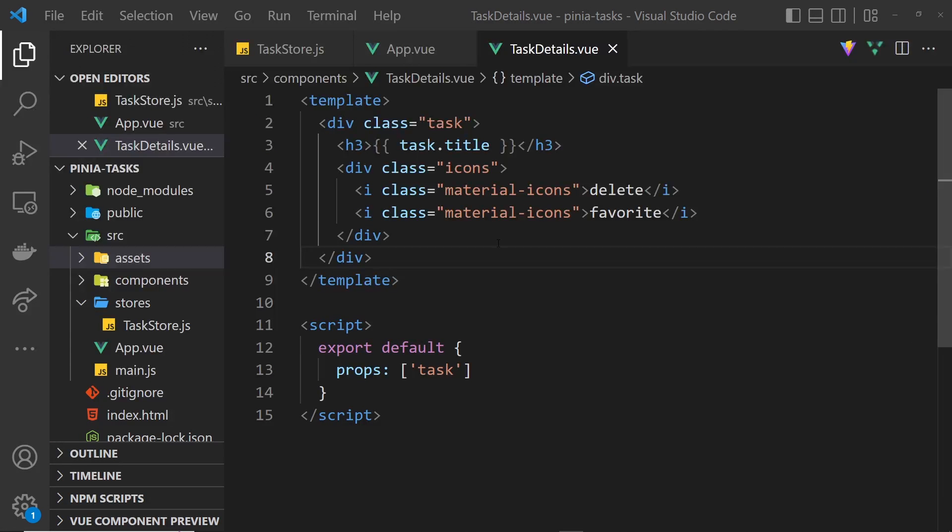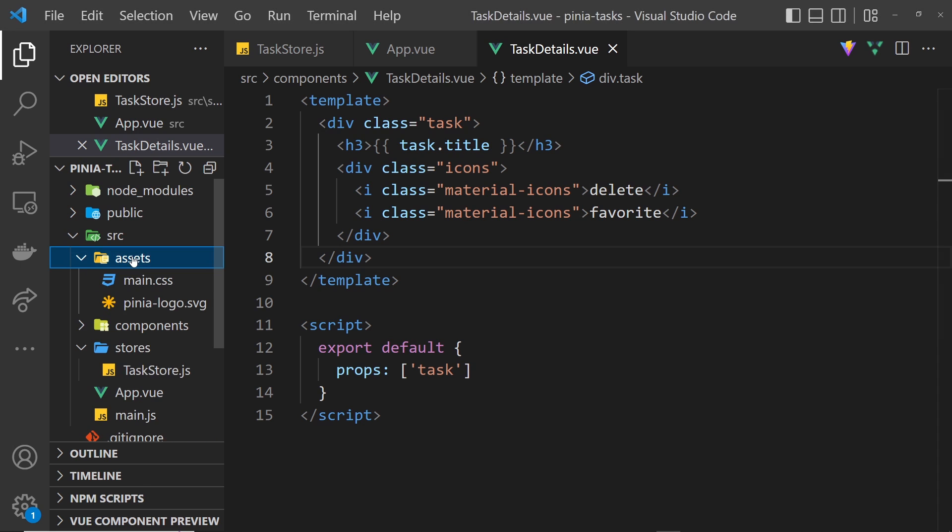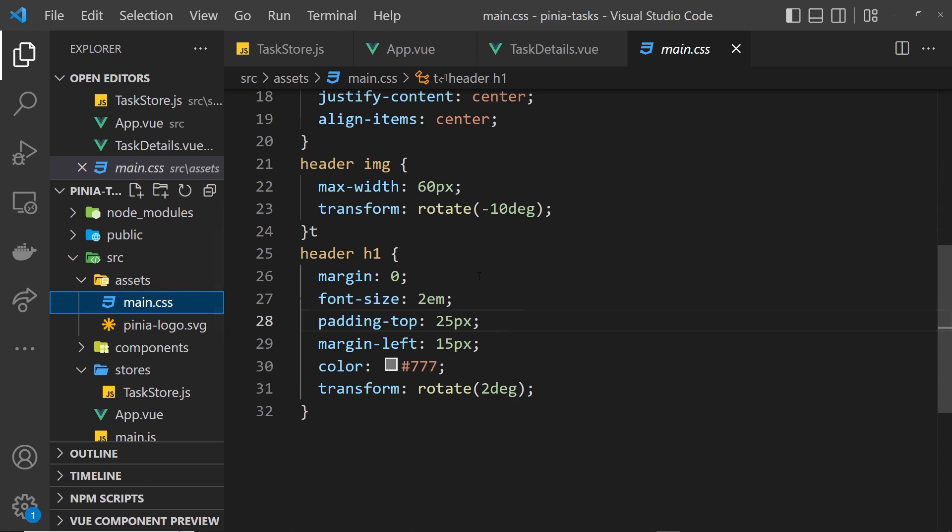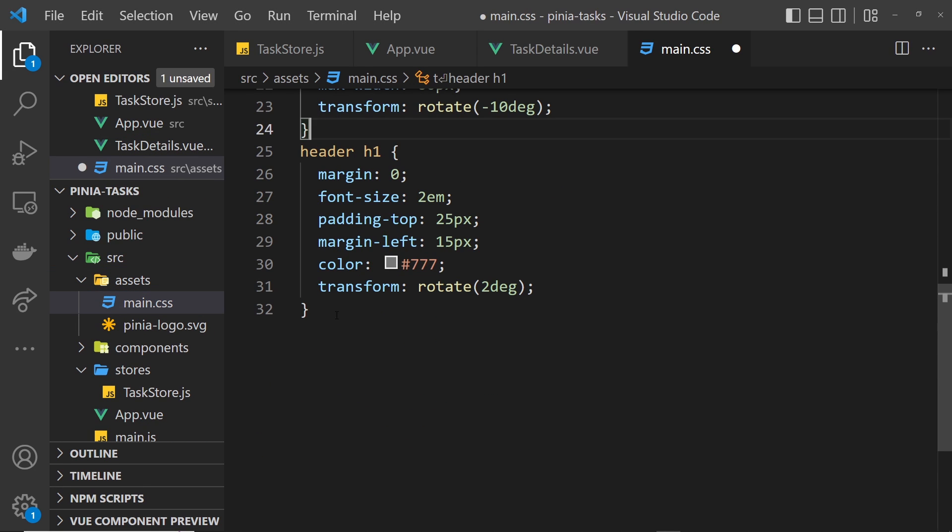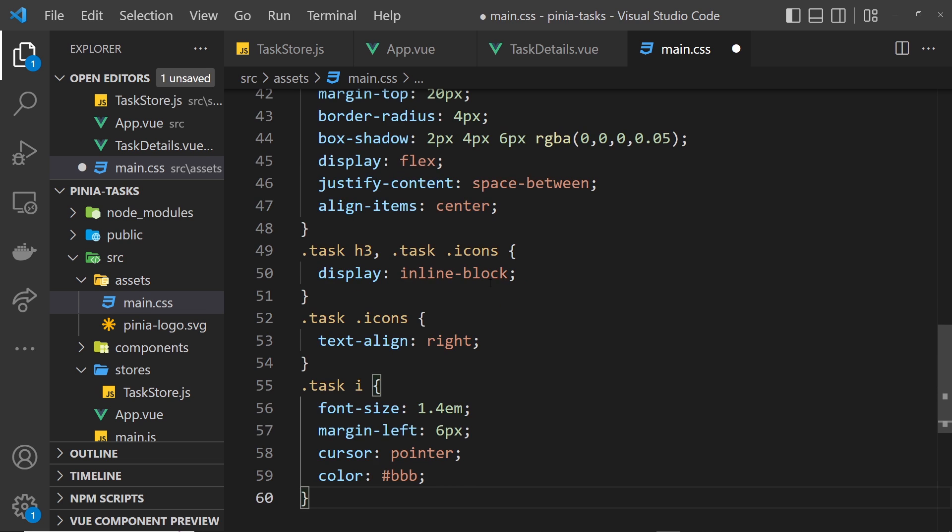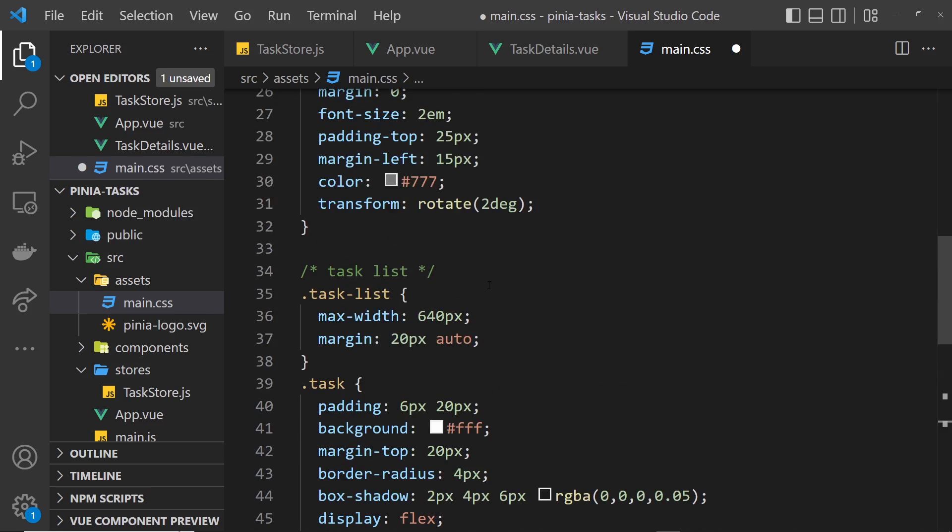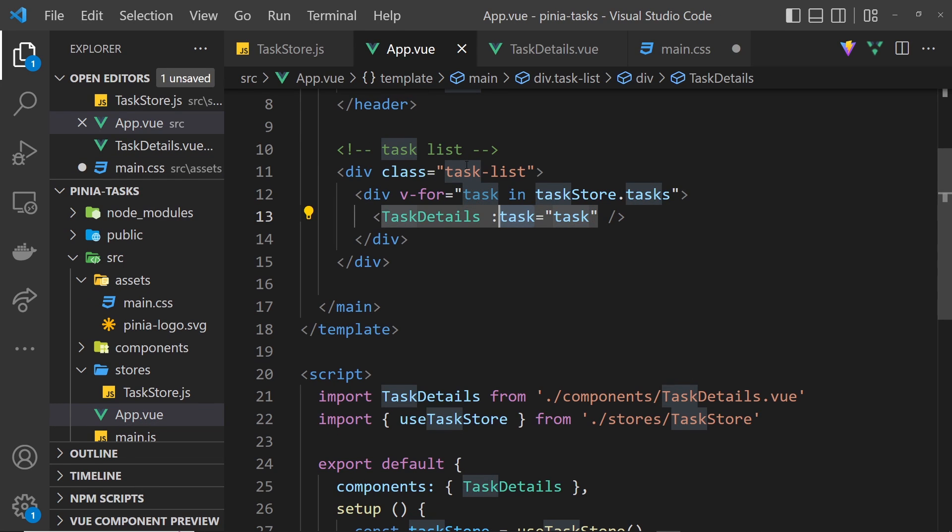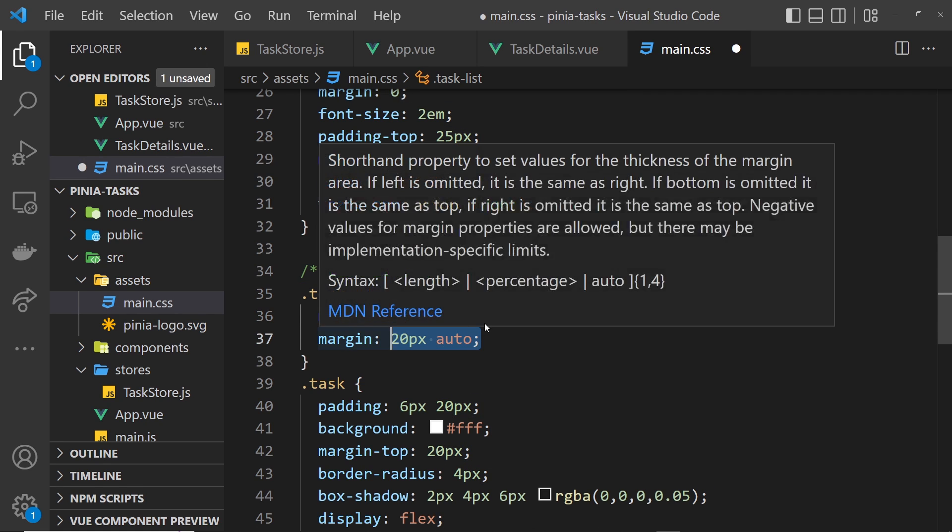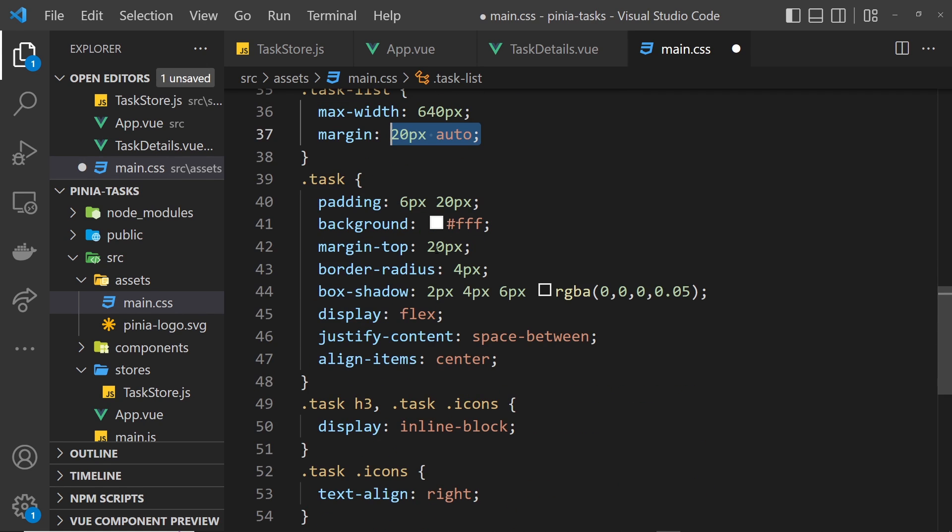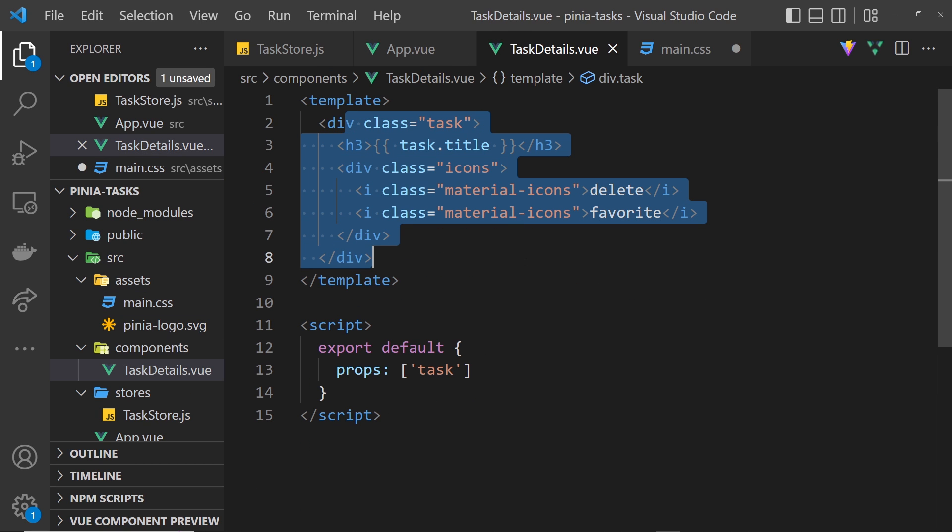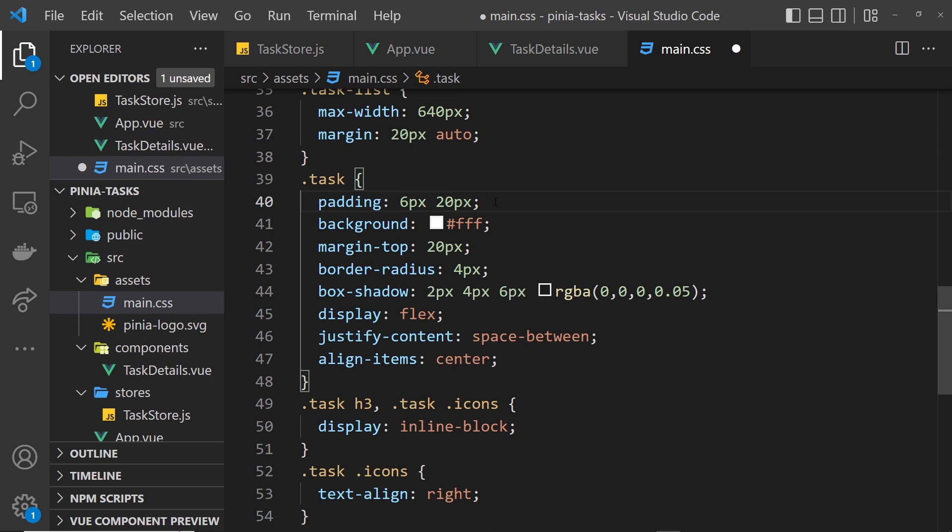Inside the assets folder then inside main.css I'm just going to paste these styles in just so you don't have to watch me type them all out from scratch. I will quickly go through them. We have this class right here task-list, remember that's in app.vue, this class right here which surrounds the entire list. We say max-width is 640 pixels, margin 20 pixels top and bottom, auto left and right.